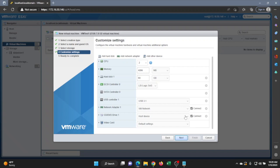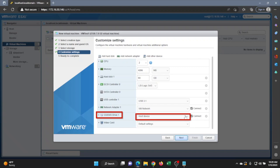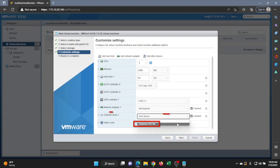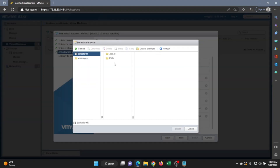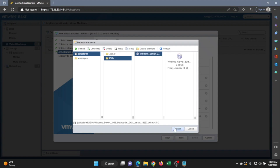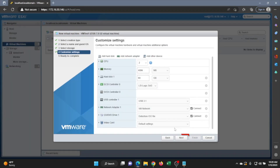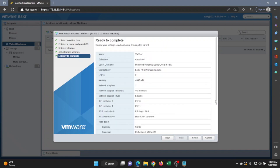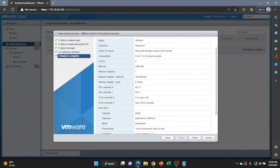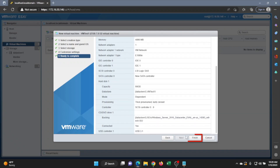Go down to the dropdown next to CD/DVD Drive 1, click on it, and select Datastore ISO File. Navigate to the directory we created earlier and click on the ISO file. Once done, review all the settings and click Next. You'll see another overview of your settings — review once more if you like — then click Finish.